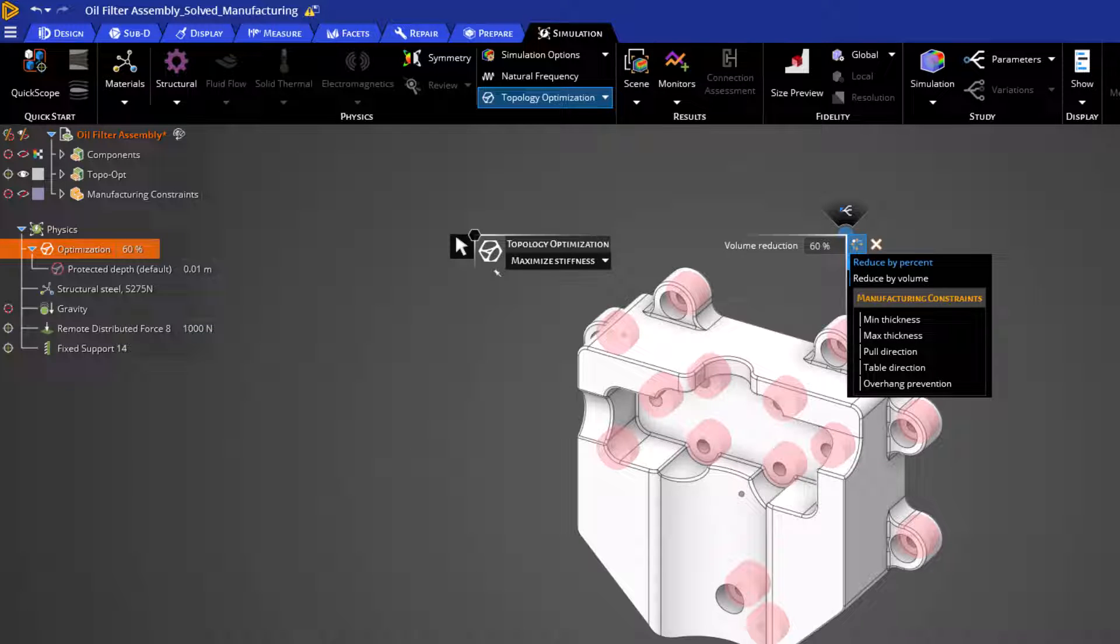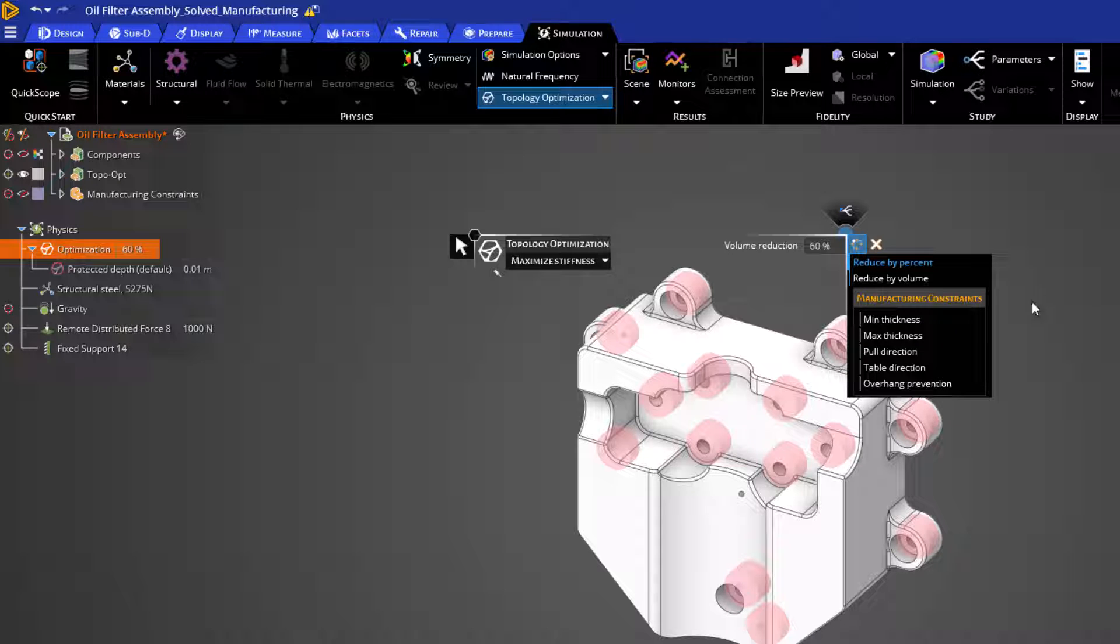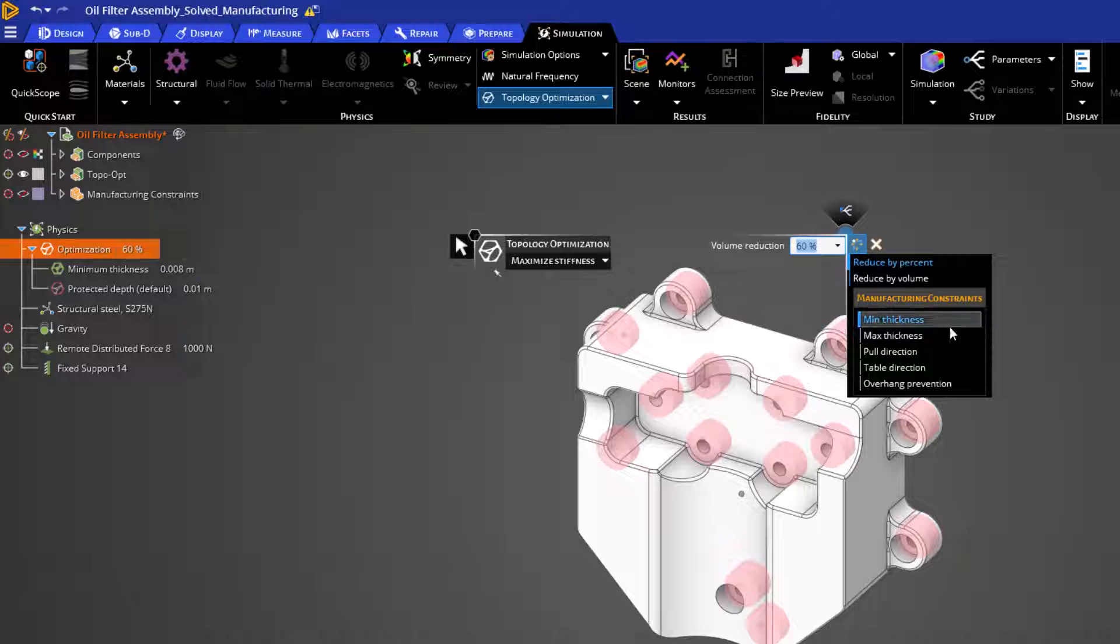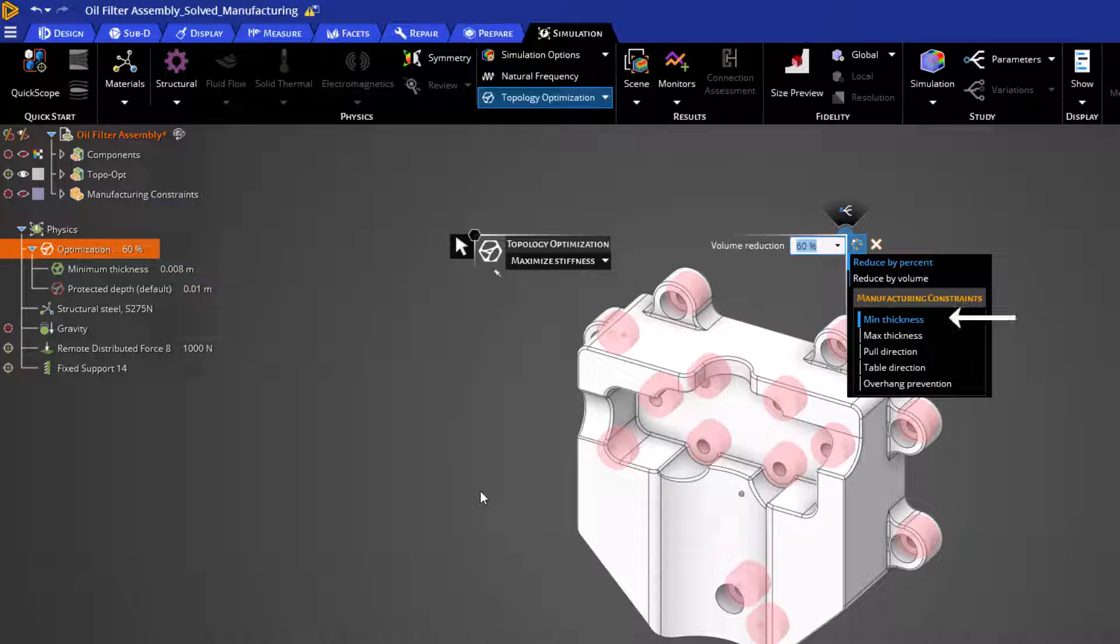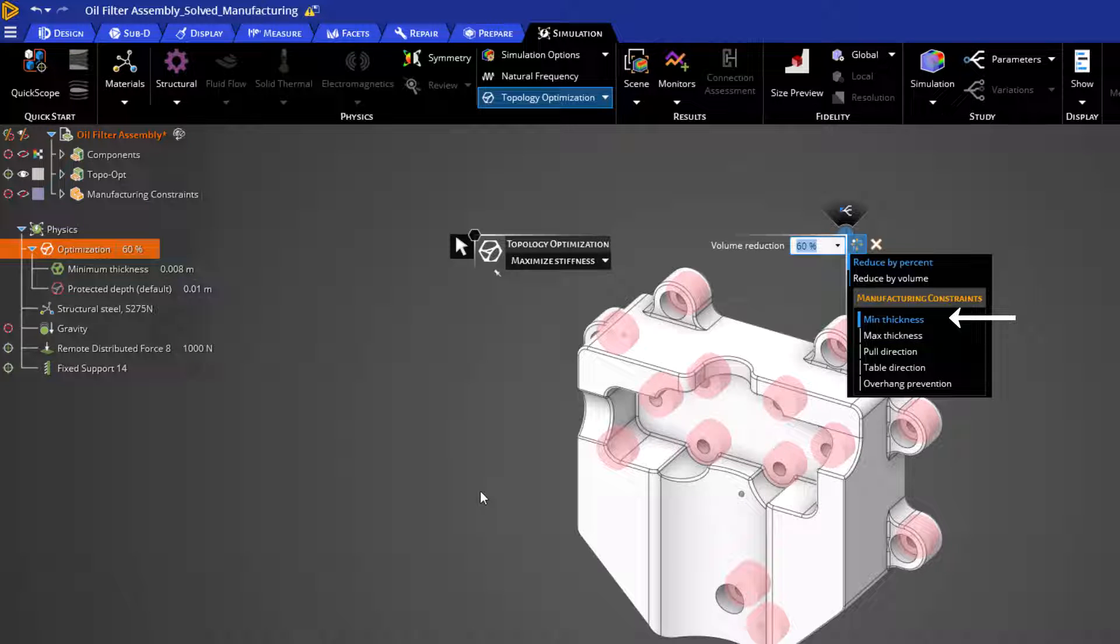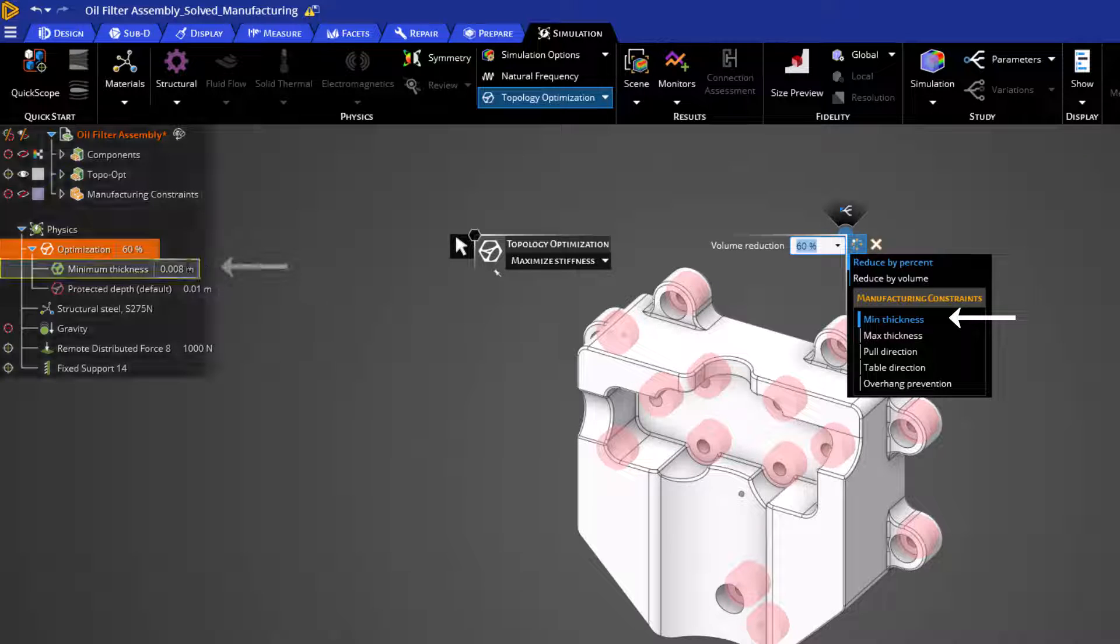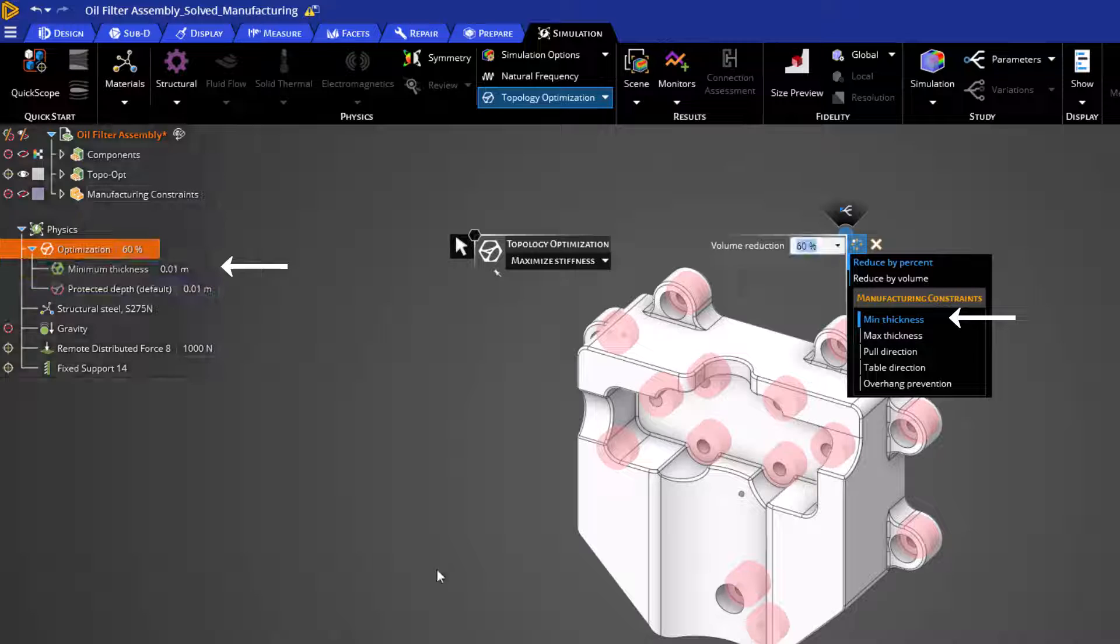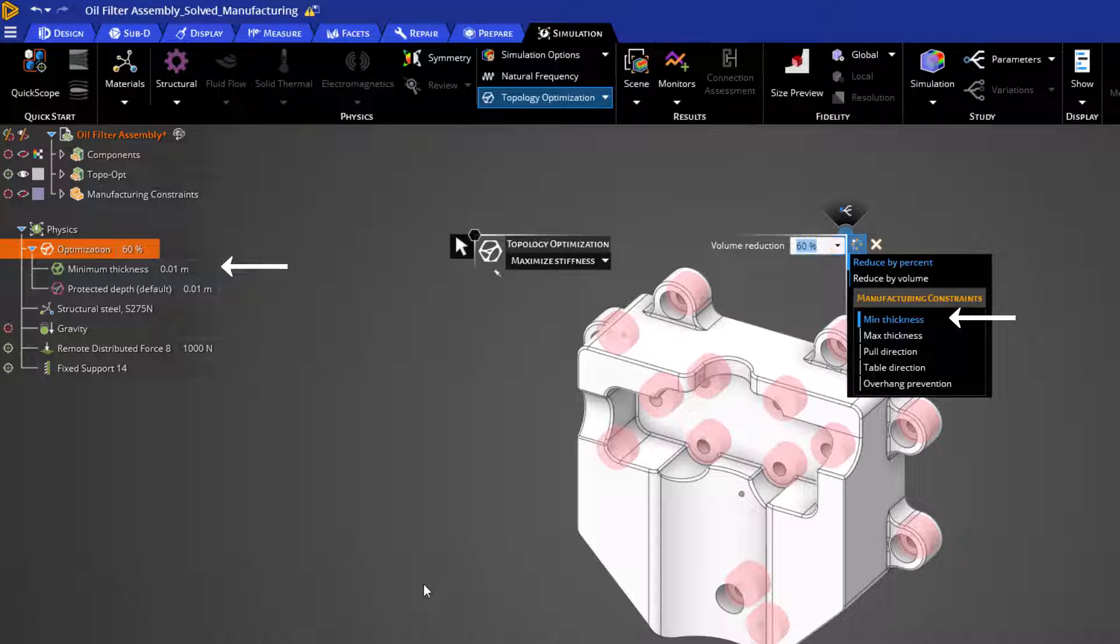Let's first review the min and max thickness options. These two features control the size of connected parts. To enable one of these manufacturing constraints, we can simply click to enable the option, which will turn the icon blue, indicating that it is active. Additionally, you can see that we have a new item in our physics tree where we can enter a new value for this constraint.